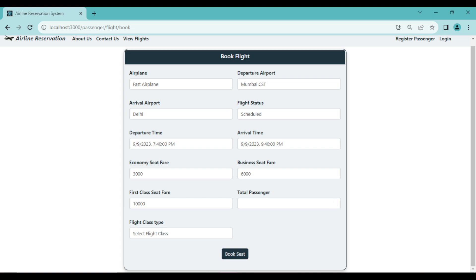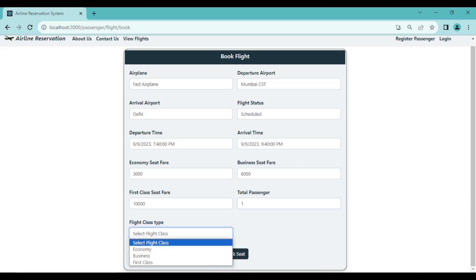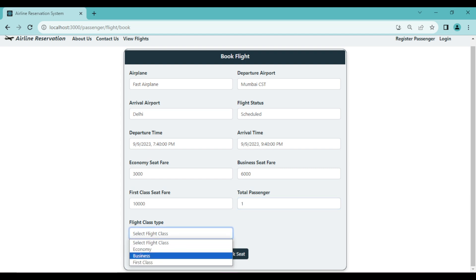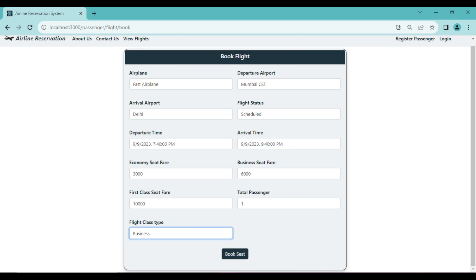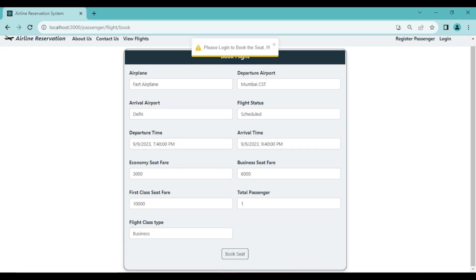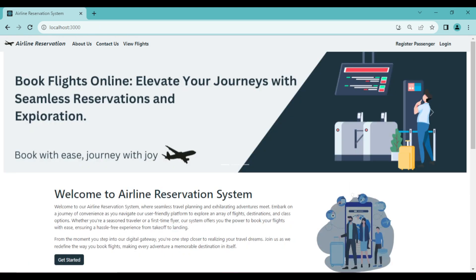To book, the passenger clicks 'Book Ticket', enters the total number of passengers, selects the flight class type (e.g., business), and clicks 'Book Seat'. However since we are not logged in, the system shows a message: 'Please log in to book the seat.' We will see the complete booking flow in the later part of the video.